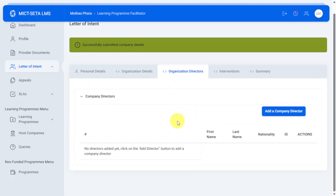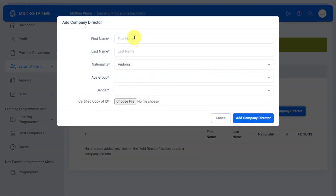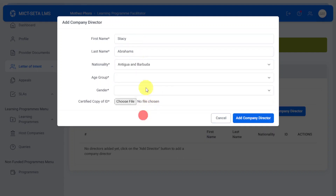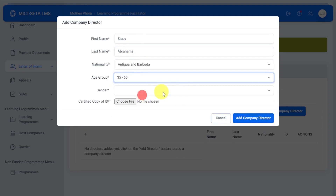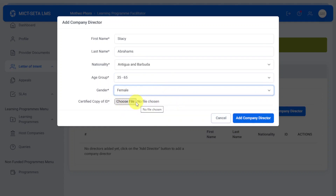In the organization directors section, you add your company director by specifying their first name, last name, nationality, age group, gender, and a copy of their ID.